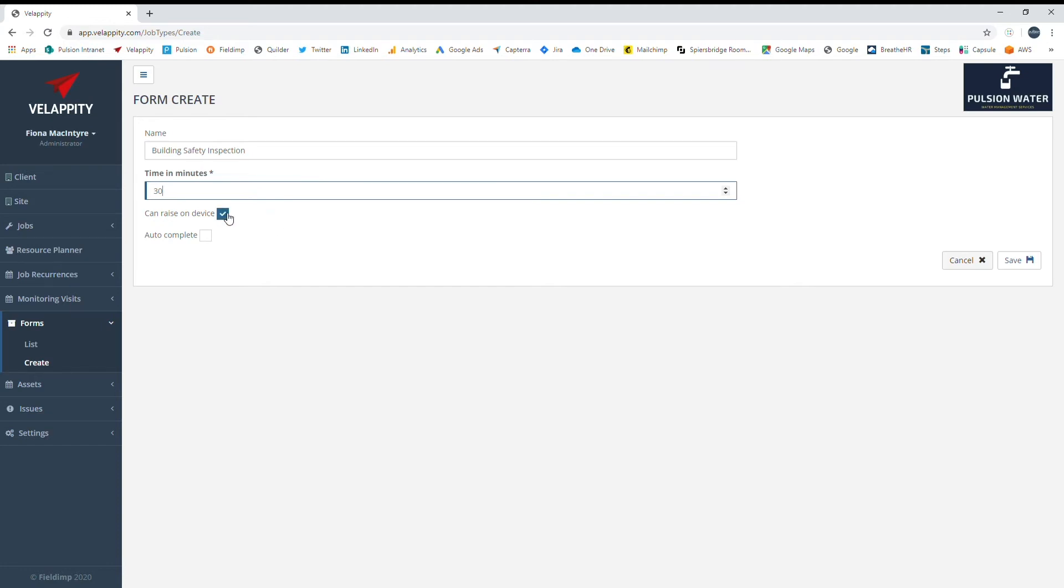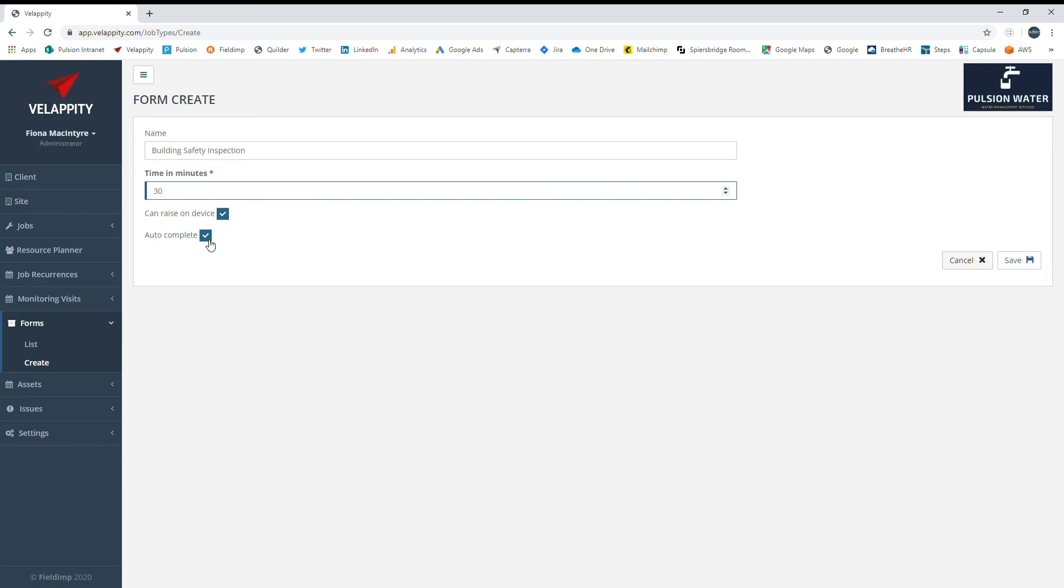Forms can either be raised on the device or downloaded. Downloading to the device enables form completion even when the mobile device is offline. Autocomplete would be set if there is not a review step in your process. If your processes allow for office staff to review field workers' input before completing and sending to the client, then you would leave this blank.